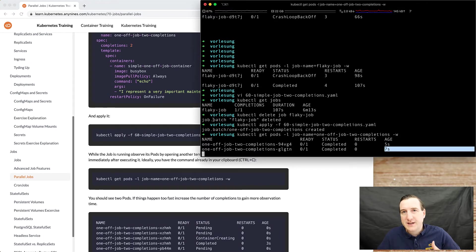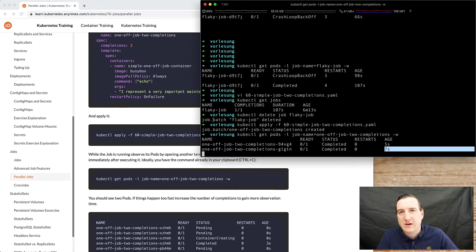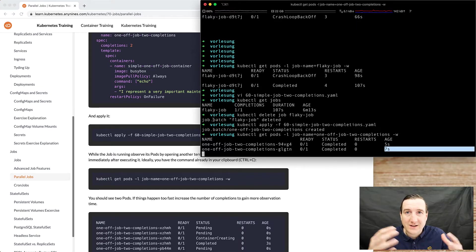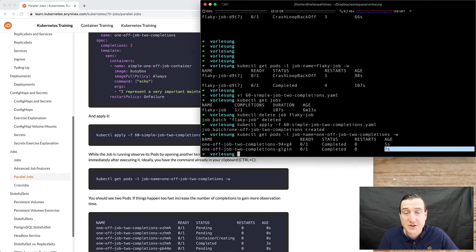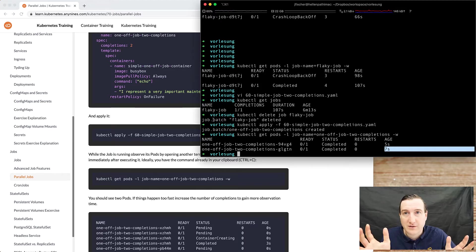Which basically means that whatever we want to be done, it has been done two times. So obviously if you want to do something repeatedly, like several iterations, then just change the number of completions and you'll get it done.